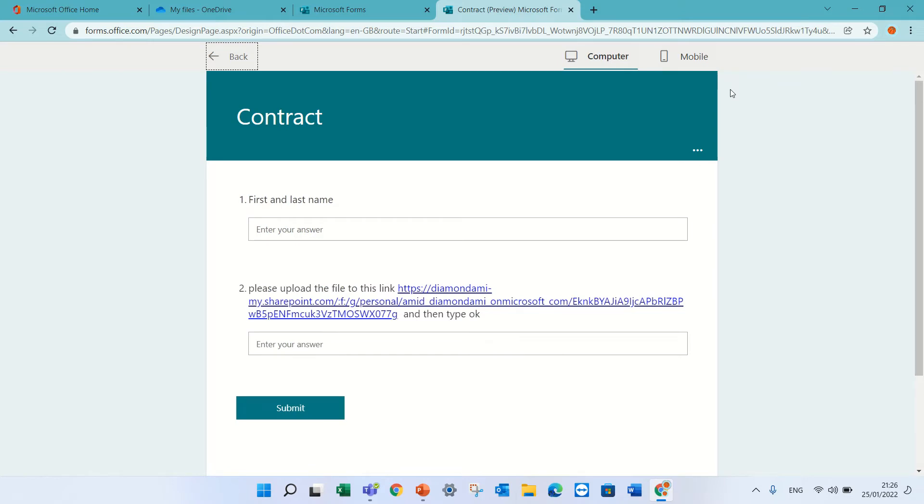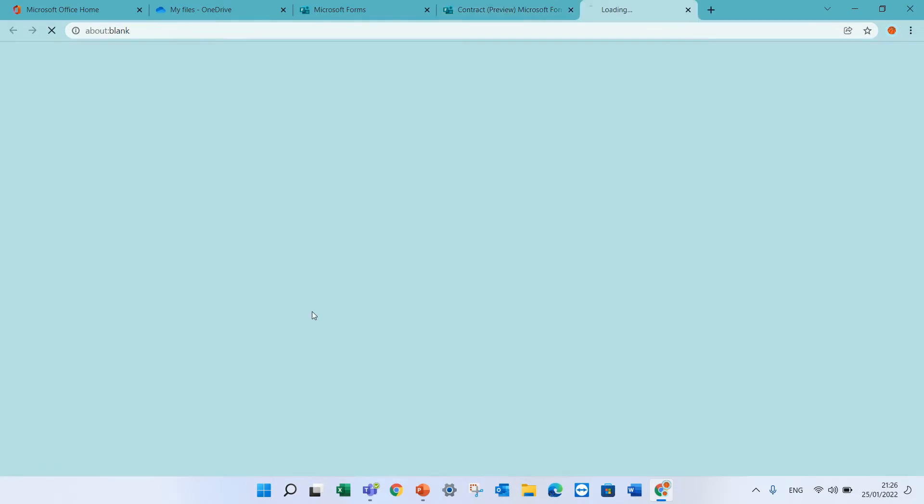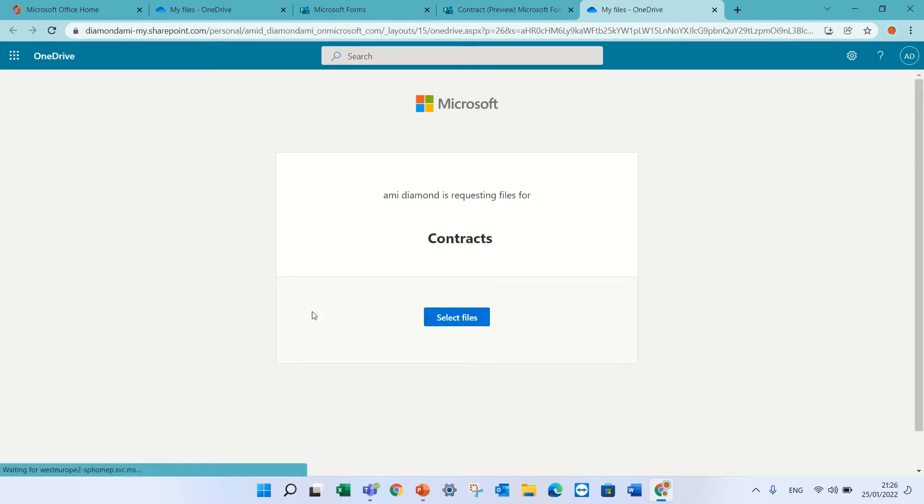So let's see how it goes. I press preview. The user will type in, for instance, his name, Armie Diamond.